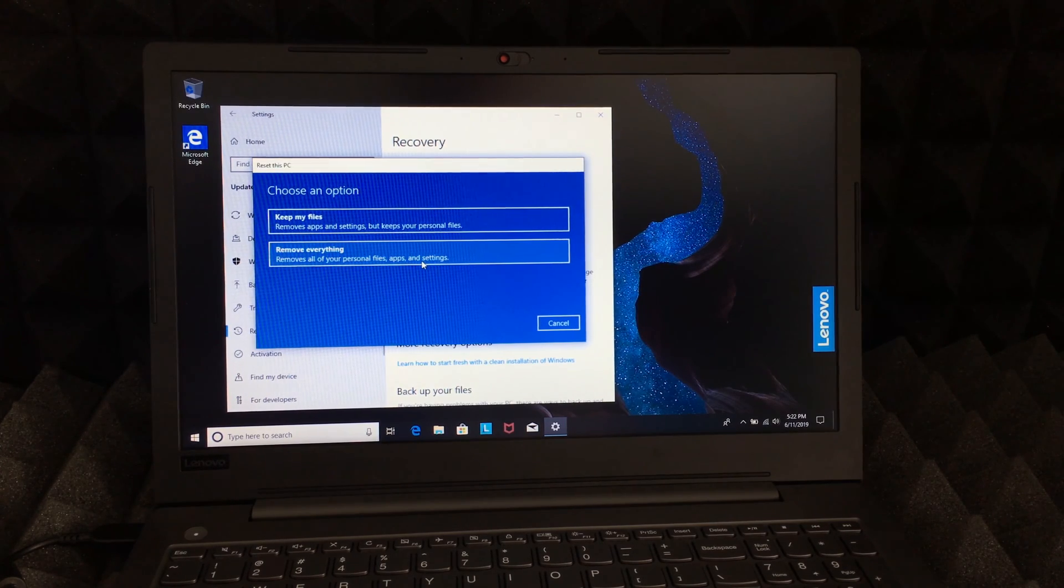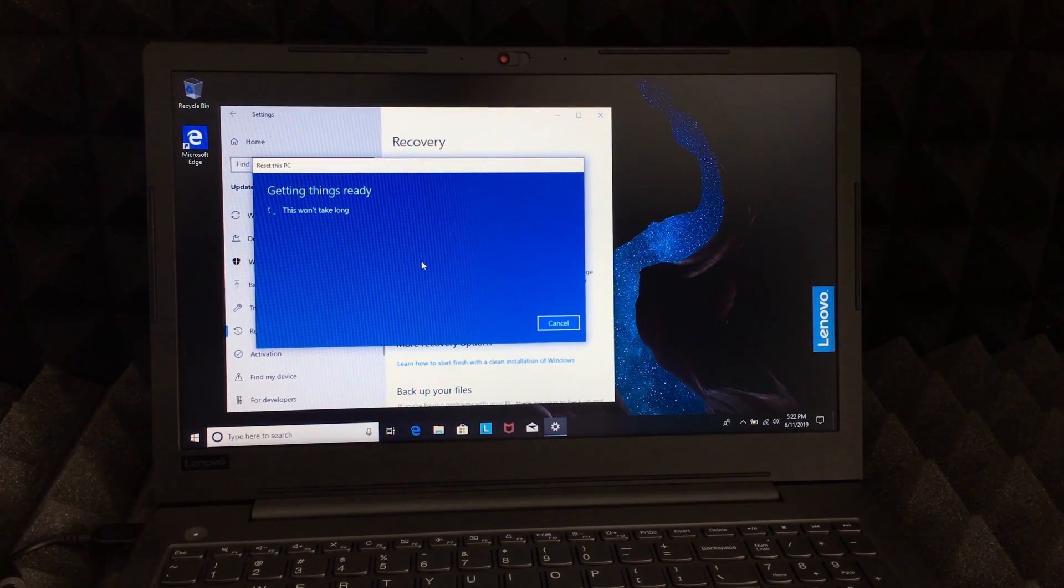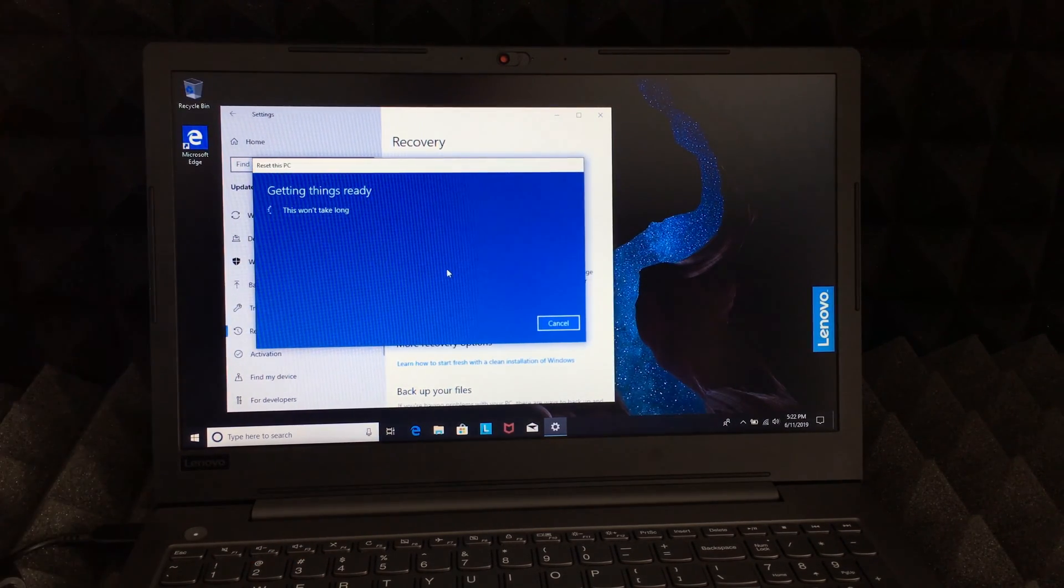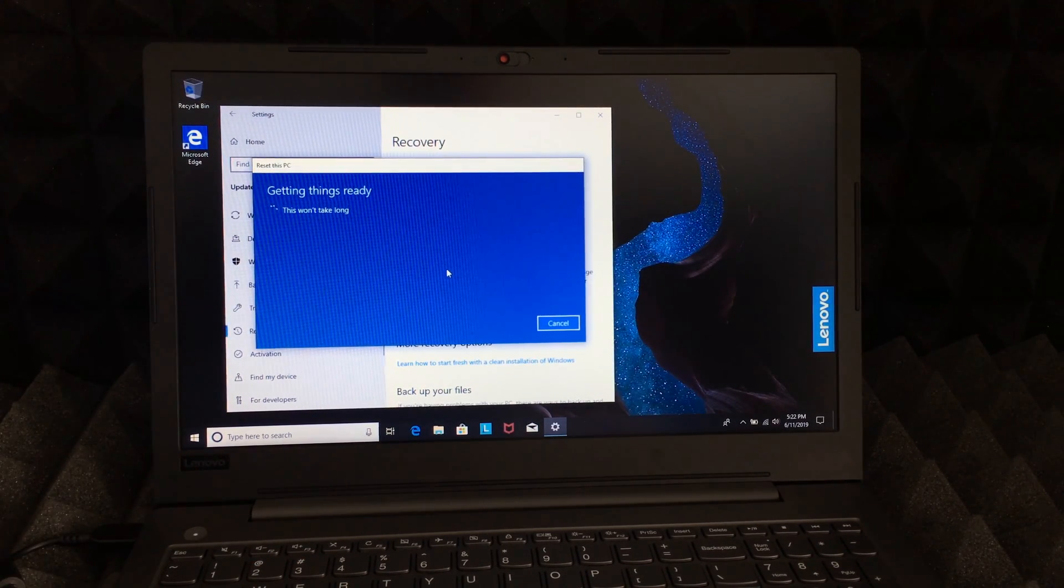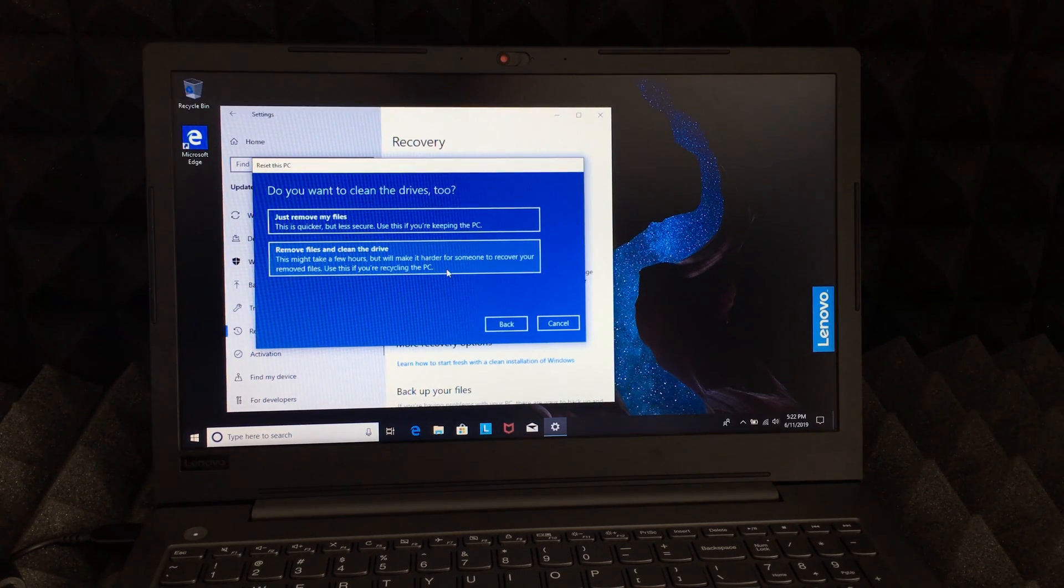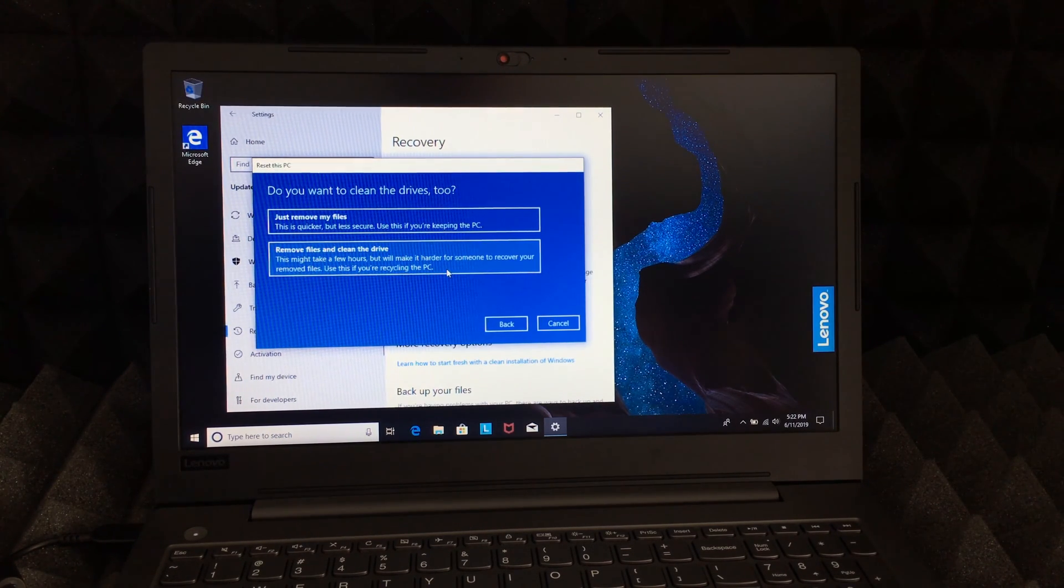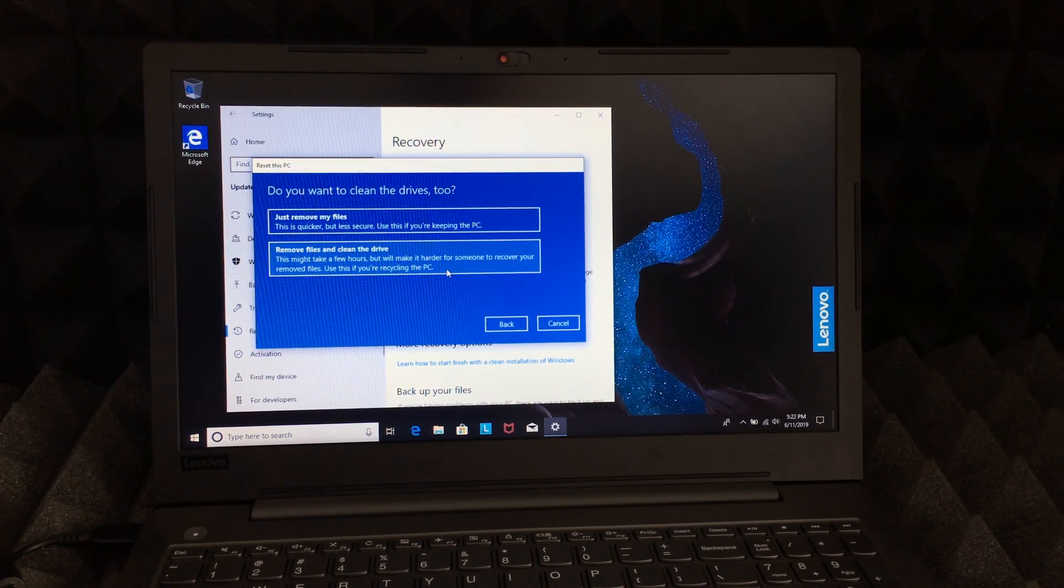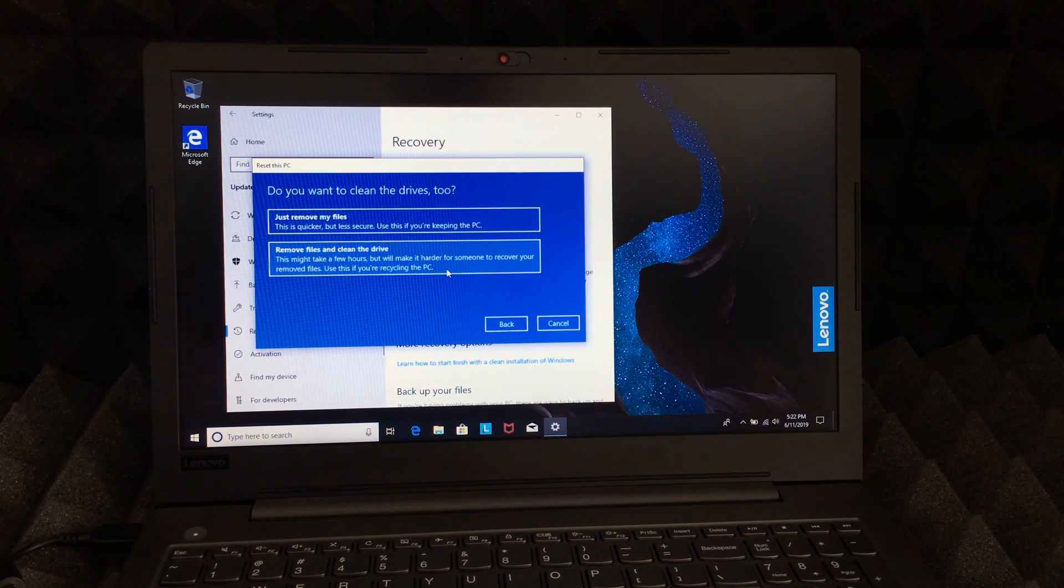Now you guys do need Wi-Fi for this, and that's because it's gonna reinstall everything. Other than that, just for removing everything, you guys don't.